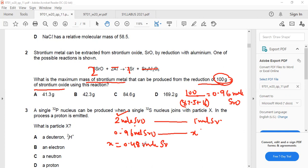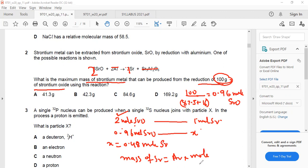Because I rounded off, the answer is approximate. Mass of strontium equals Ar × moles = 87.6 × 0.48, giving an answer close to 42.1 grams — close to option B if you don't round off.